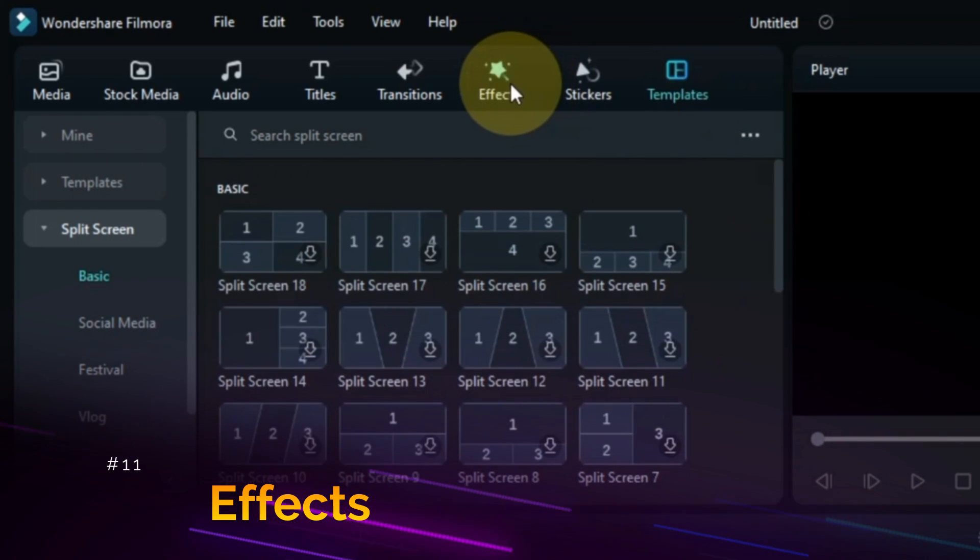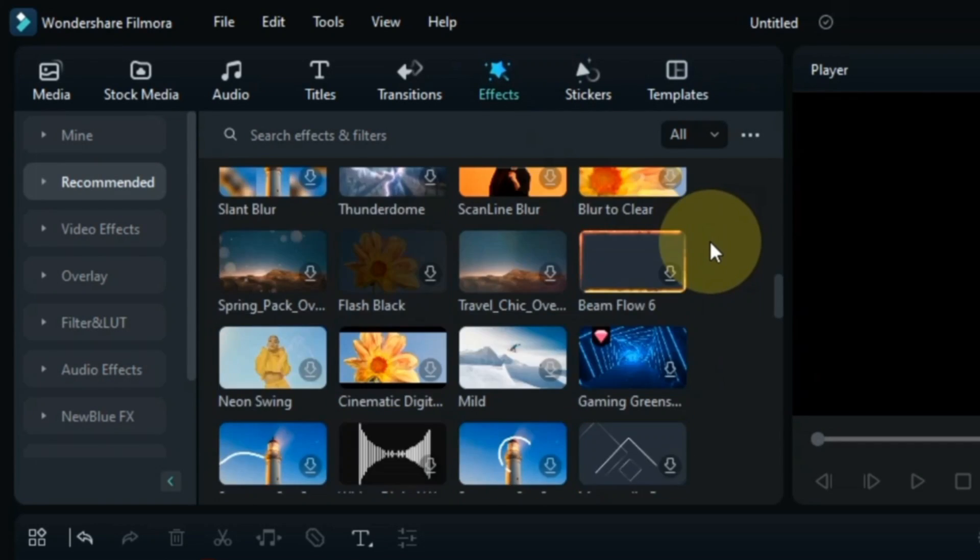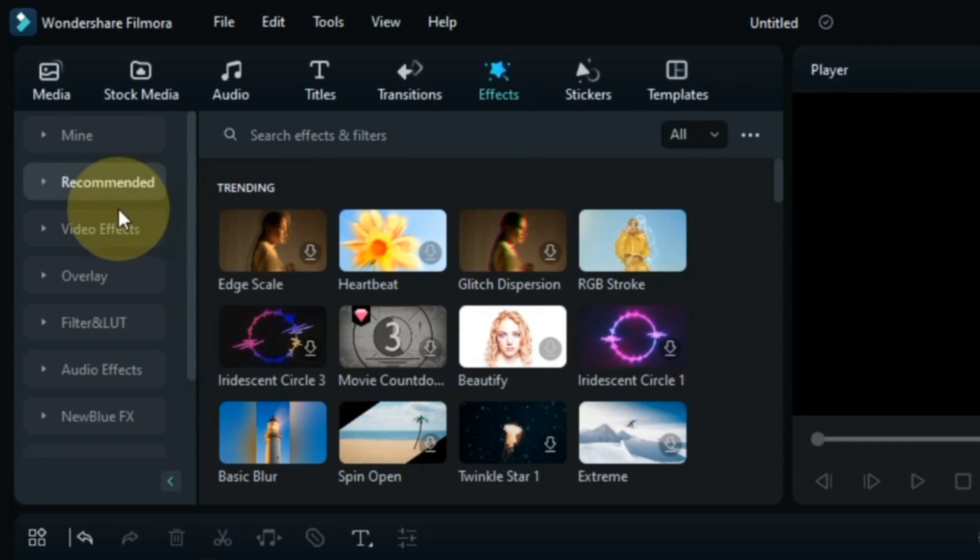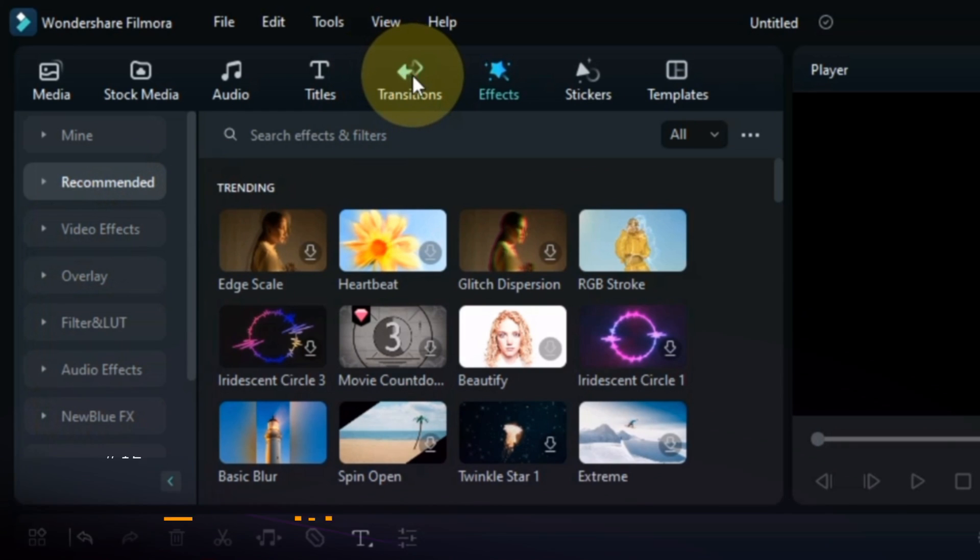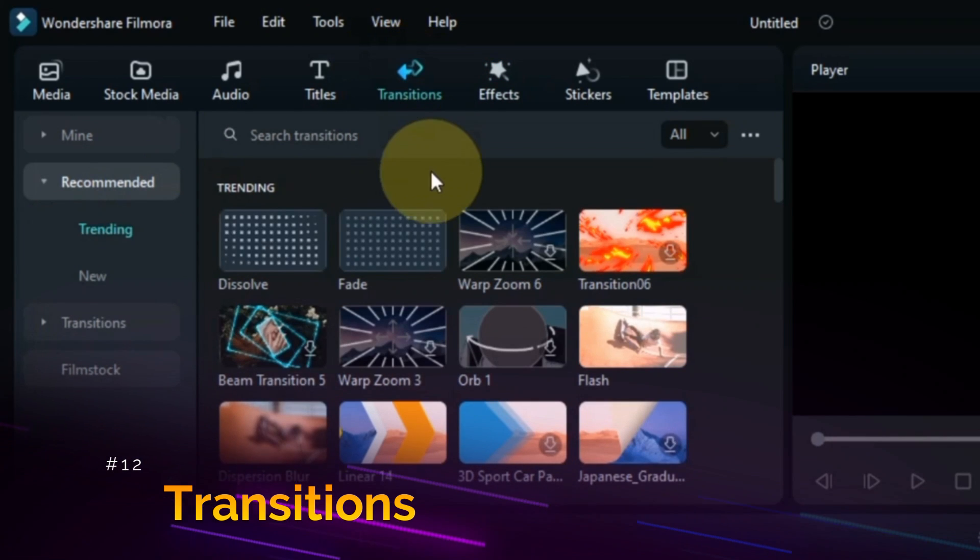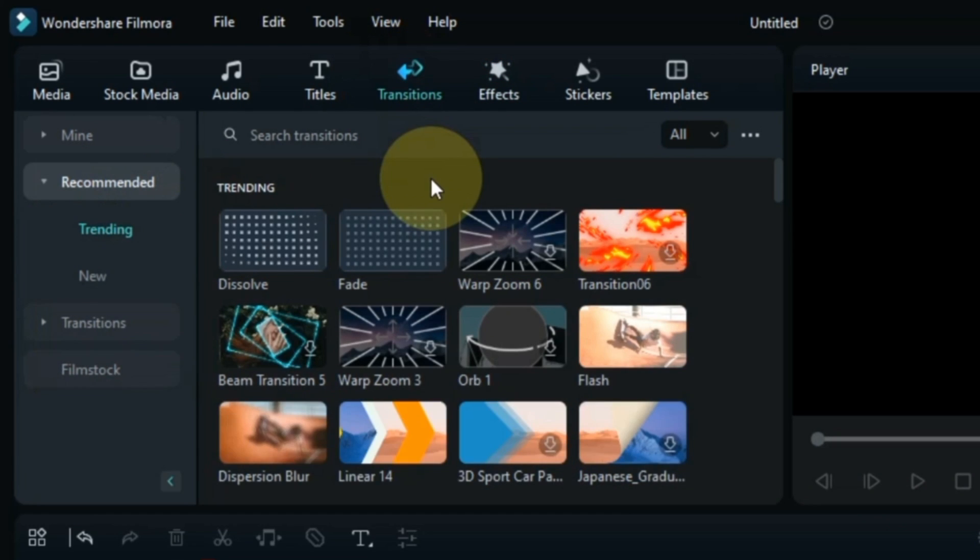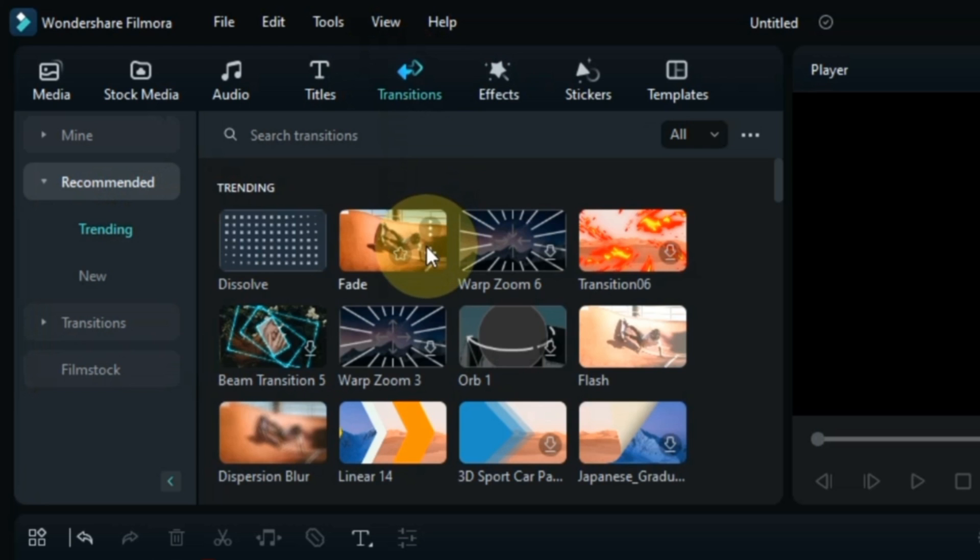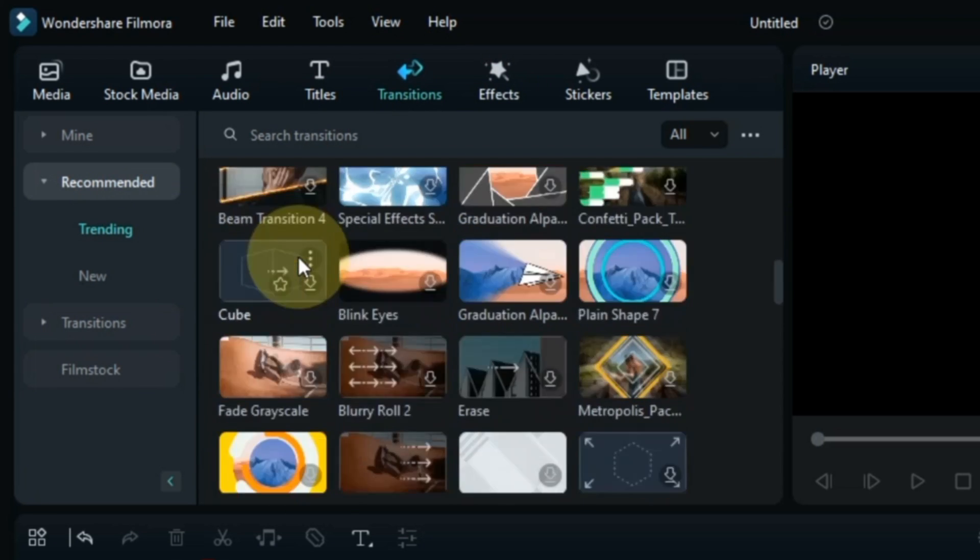Also if you go to the Effects tab, there are quite a few changes here as well. Which I will tell you in the upcoming tutorials. And it has many new effects as well. The Transitions tab doesn't see any significant changes. However, Filmora has added some new professional transitions.